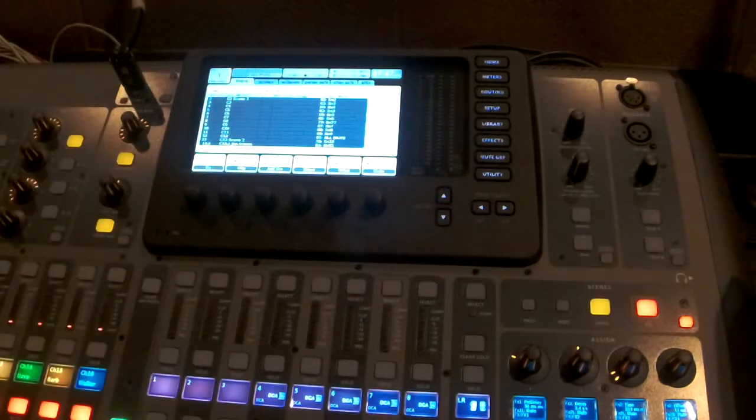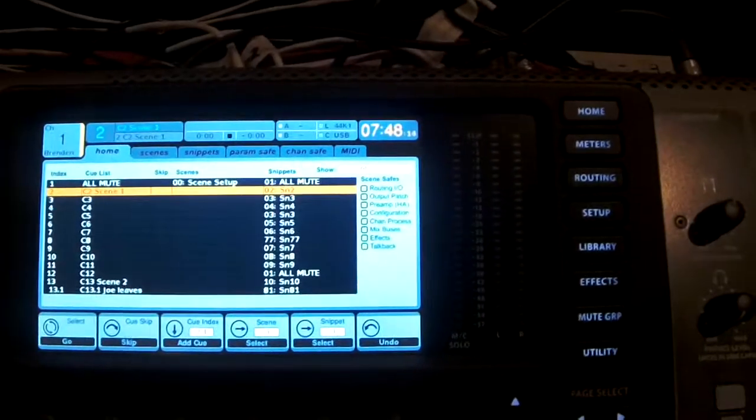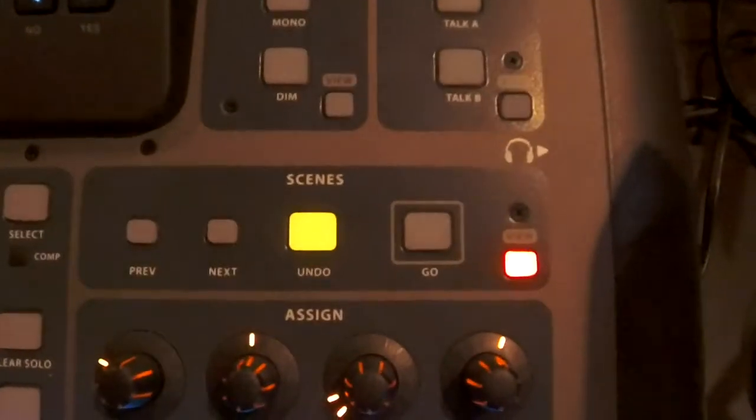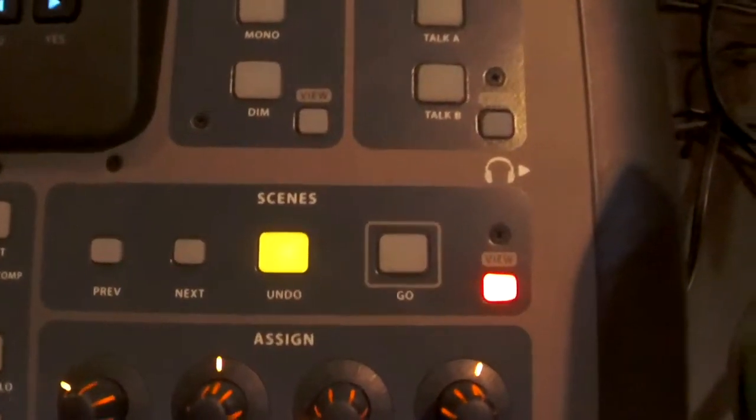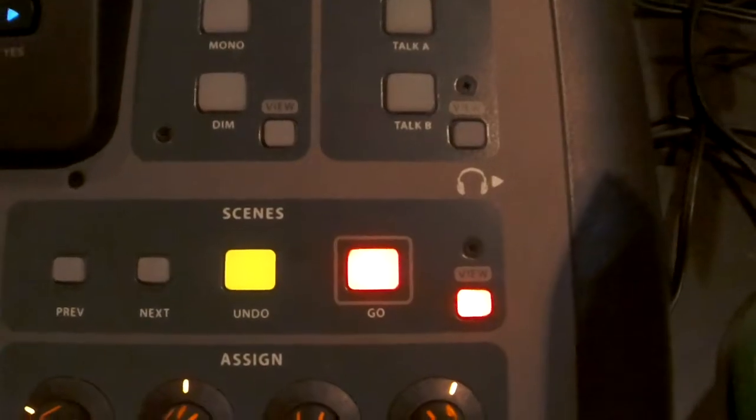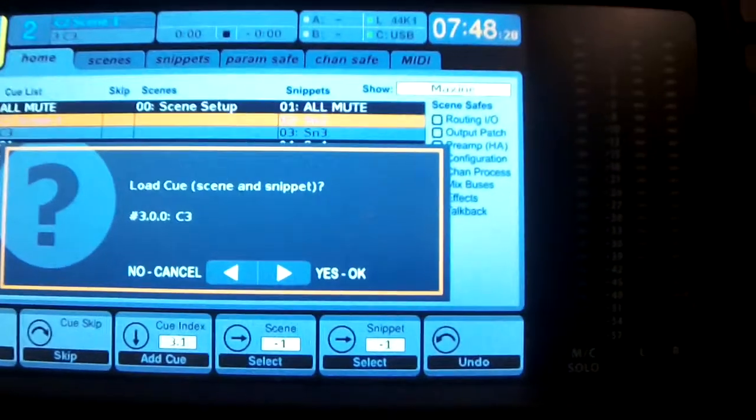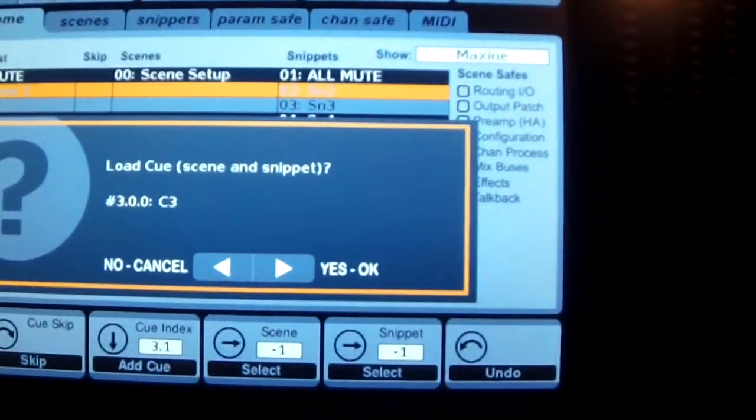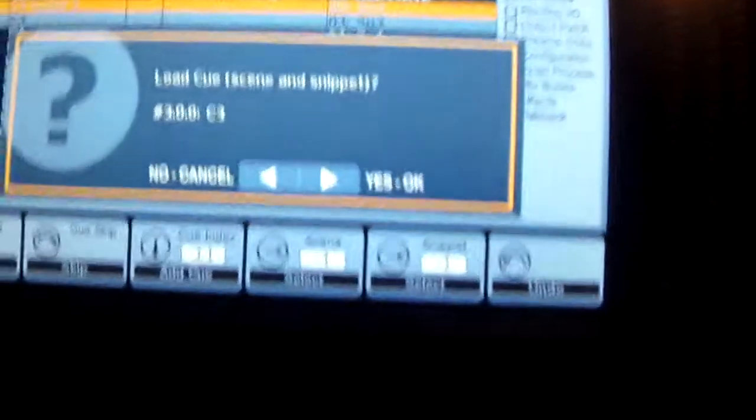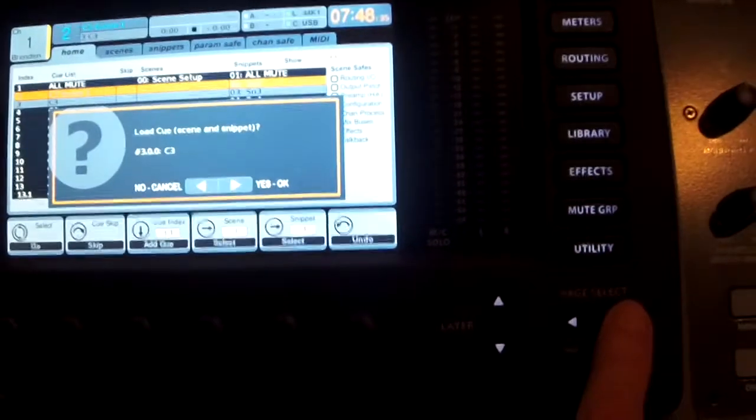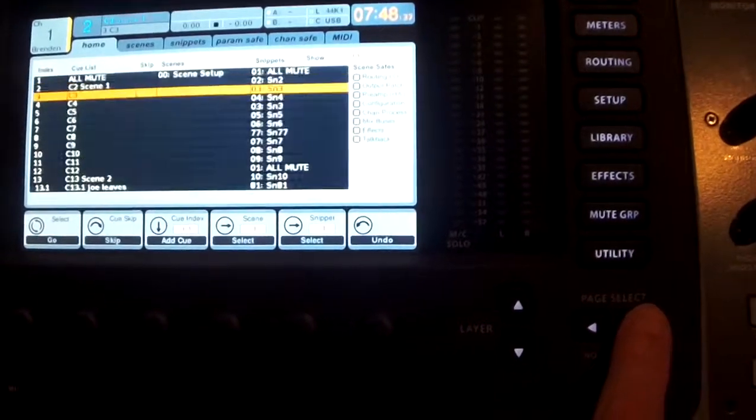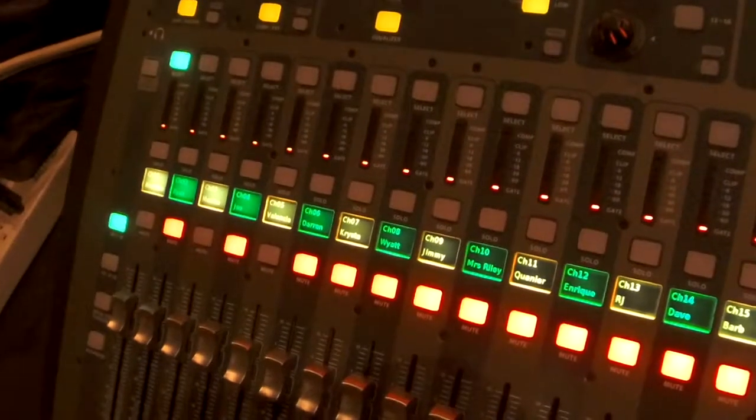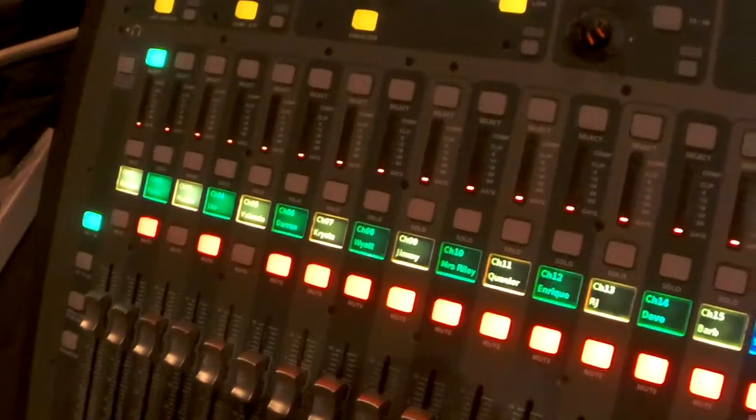Now that you have your cues into the X32 board, how do you call them up? On the X32 board, before you are ready to call up the next cue, click the next button in the scenes area. Now click the go button. On the screen it will ask you to confirm loading the next cue. When you are ready to call the cue, press the right arrow in the display area to confirm. The mute buttons change to reflect that cue.